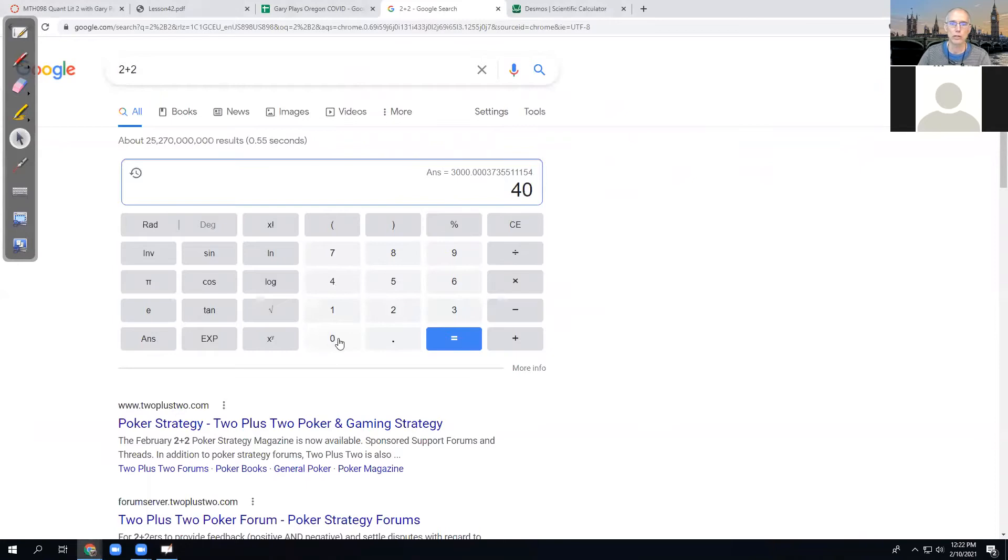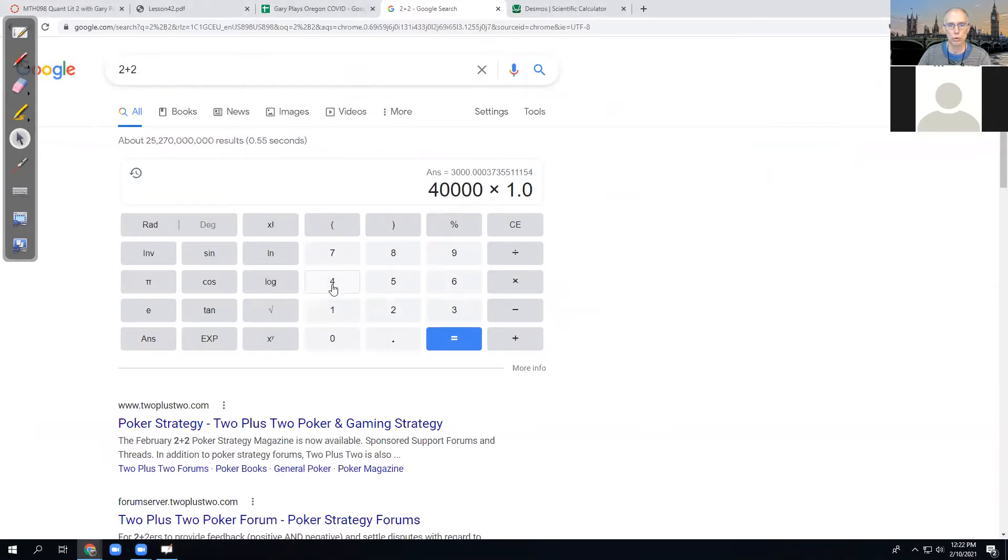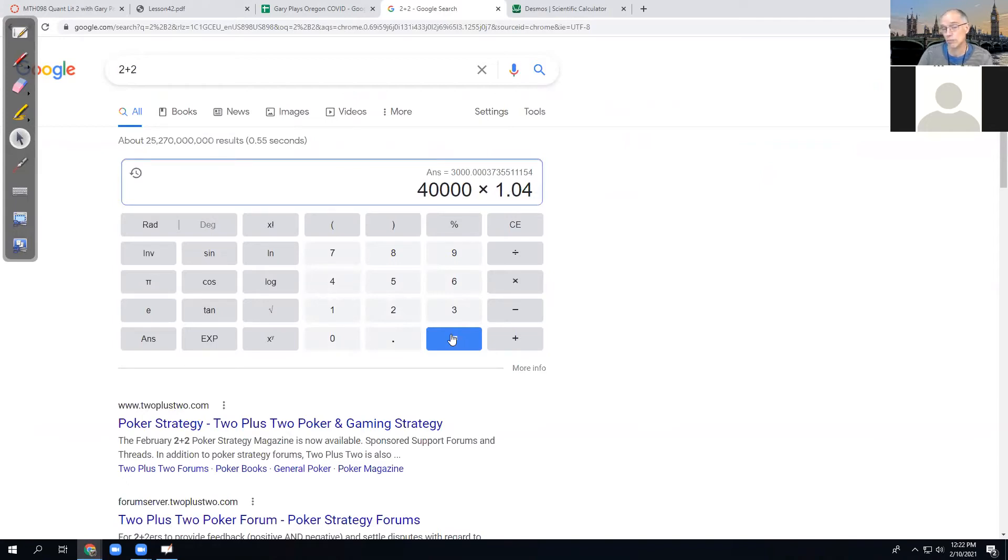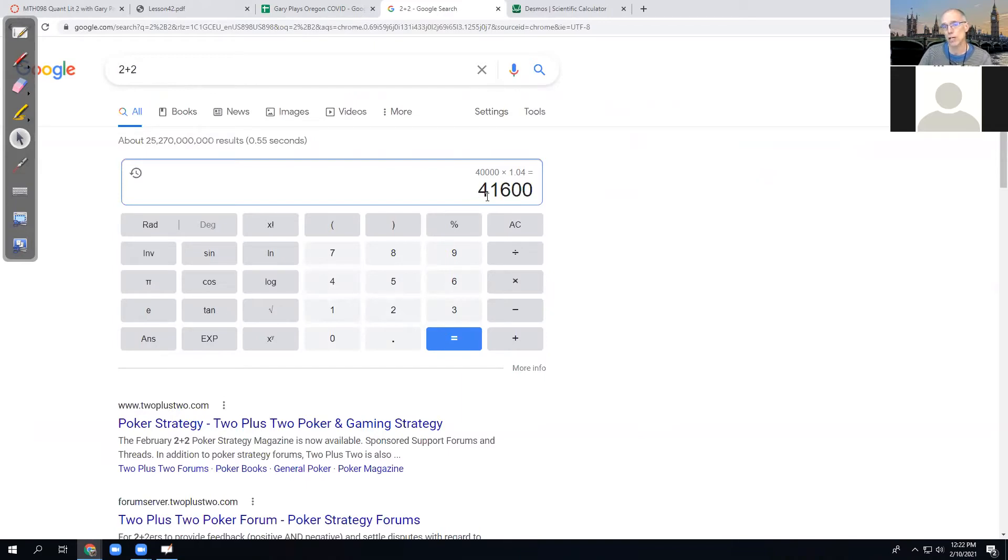And so if we make that calculation, then we're going to figure out what he's going to make for the second year. $40,000 times 1.04. So I'm basically applying the yearly compound interest formula to his job, and it applies. So he's going to get a raise of $1,600 for the first year. So for the second year, he's going to make $41,600.